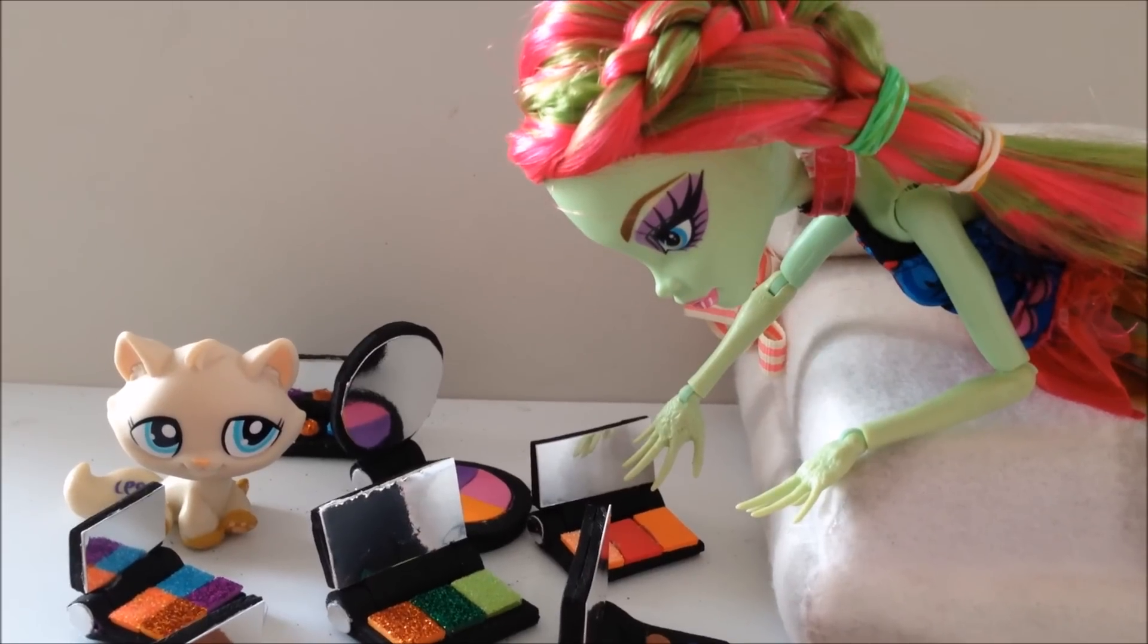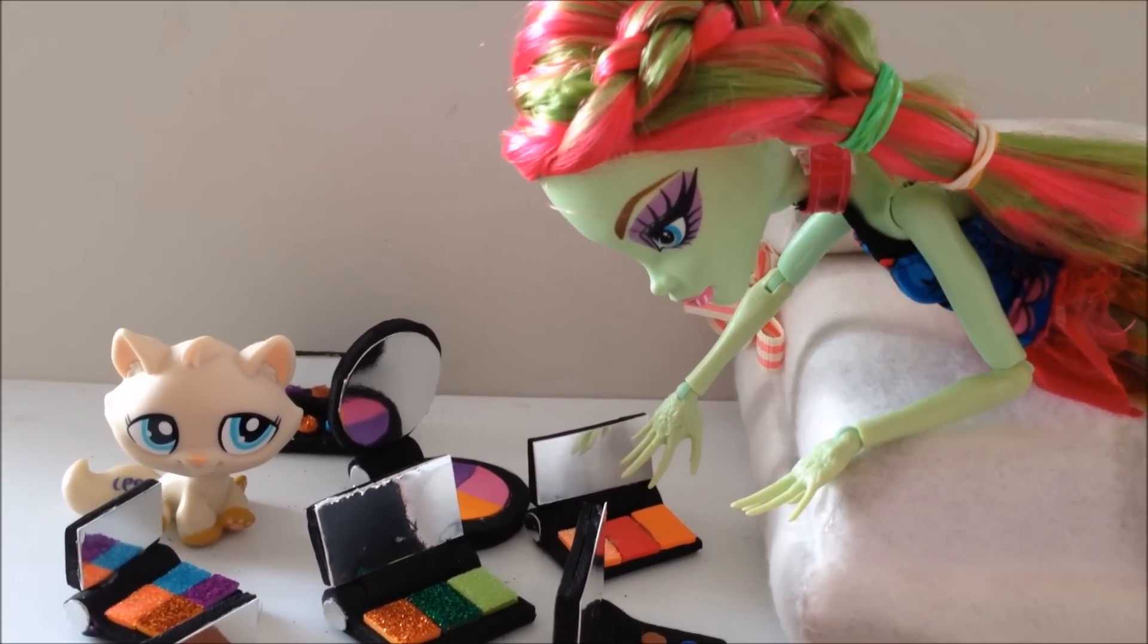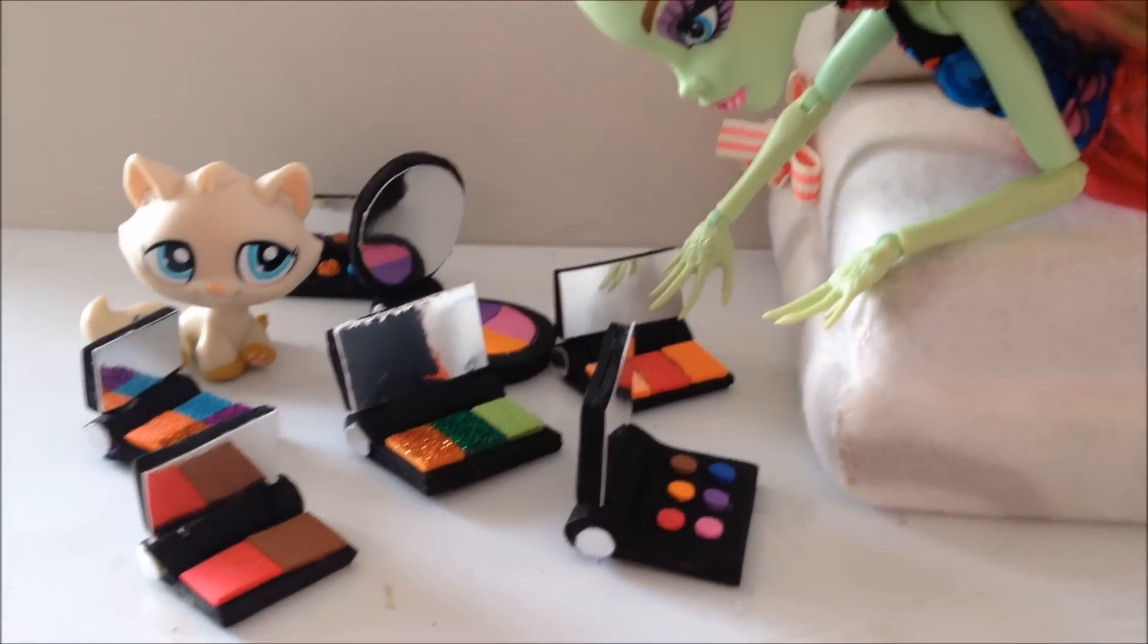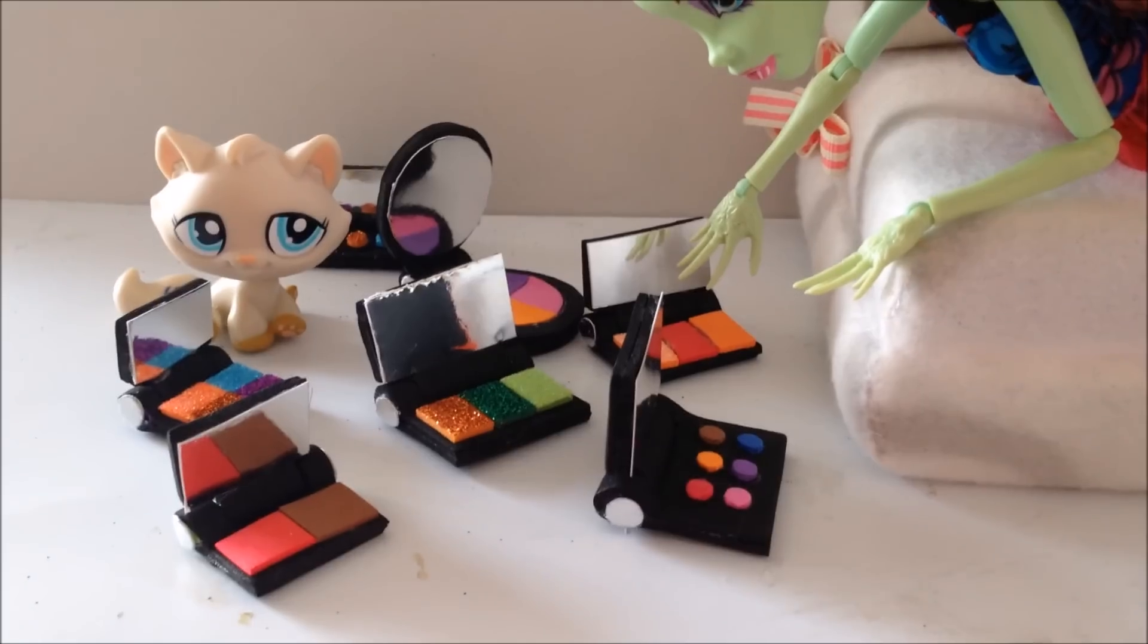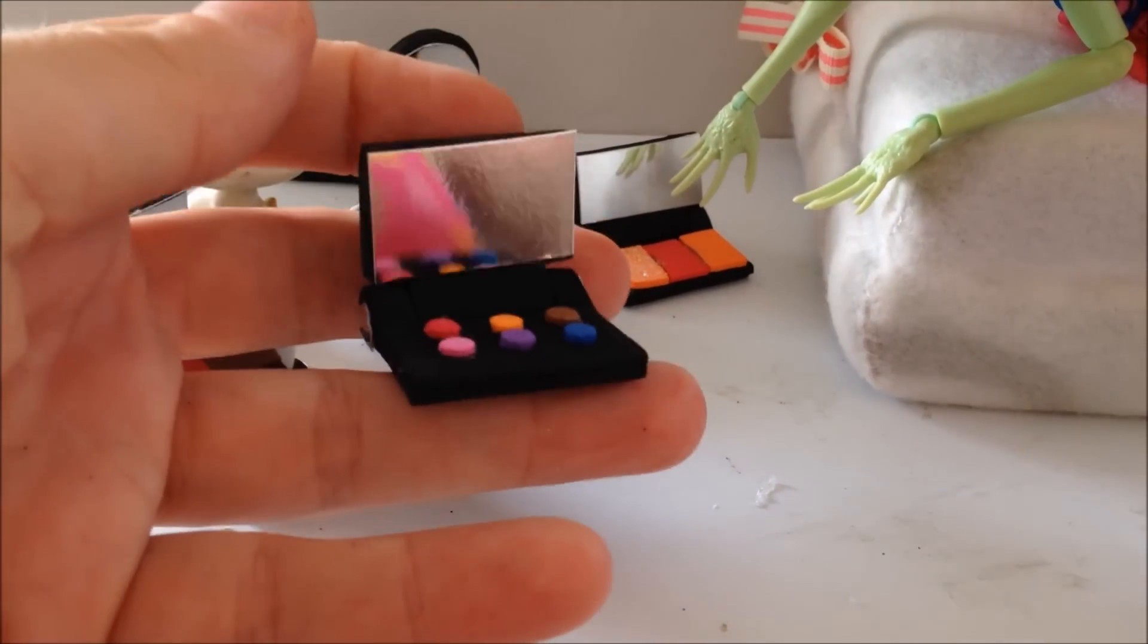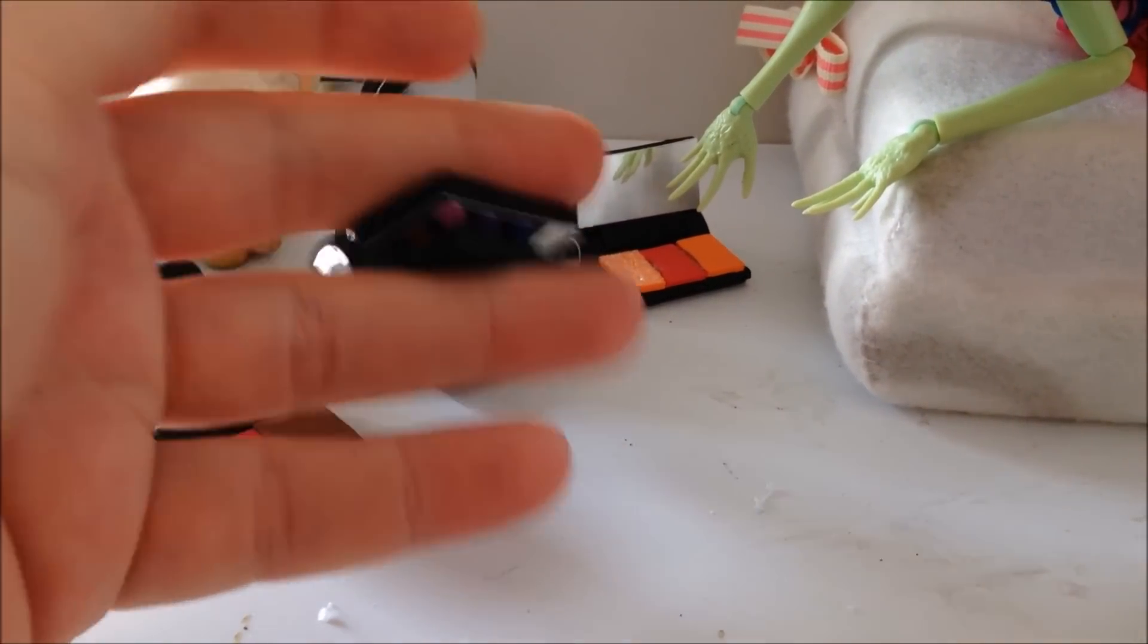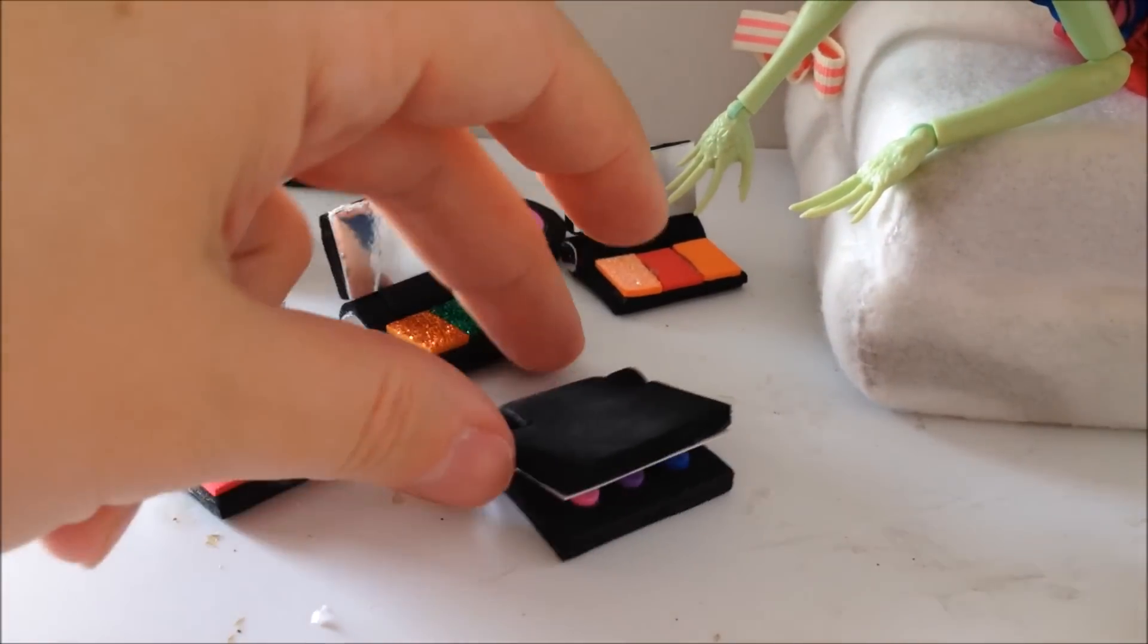In this tutorial we are making doll makeup that opens and closes.